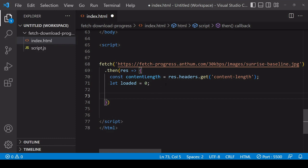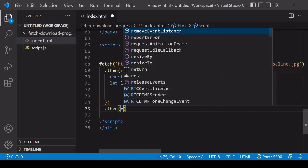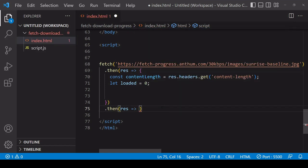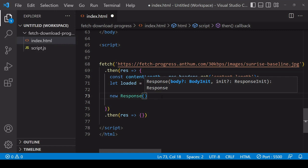Now that I have these two pieces of information, I'm going to do two things simultaneously. First, I'm going to read the stream on the response object and monitor its progress. With the result I'm going to create a new response object with a new readable stream on it. I'm not going to do any processing on the original readable stream — instead I'll pass down the new response object to another then method for processing. To create a new response object you call the Response constructor.